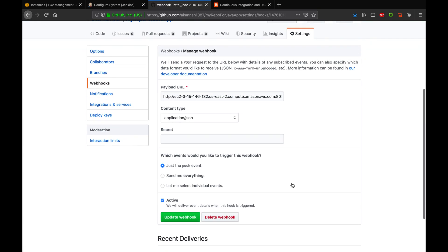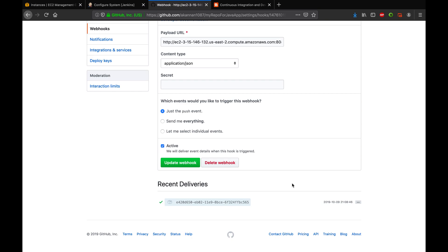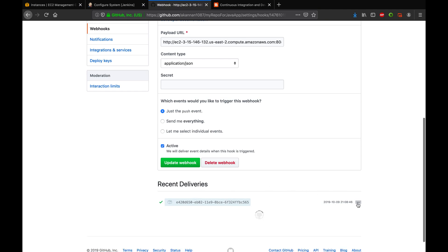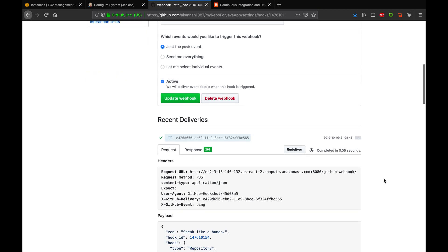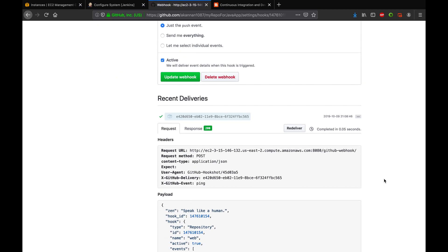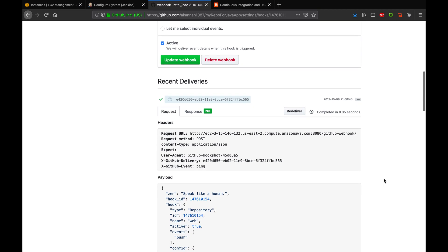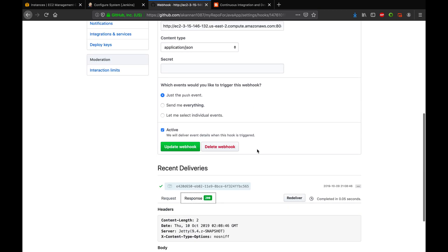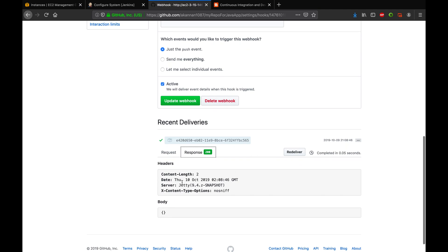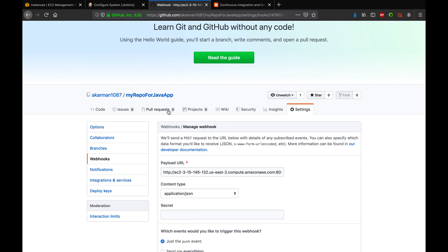Now our webhook is configured. To verify that your webhook configuration is correct, click on your webhook, go to Recent Deliveries, and click the three dots. This will hit the payload URL in Jenkins and you should get a response. If you see green and no errors, that means GitHub is able to invoke the payload URL from Jenkins successfully. Everything looks good.